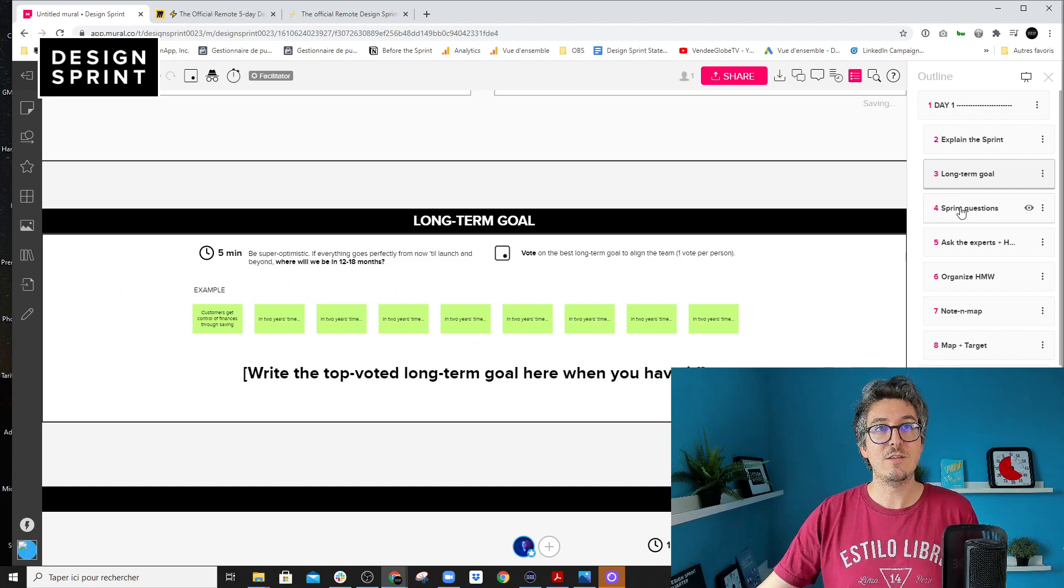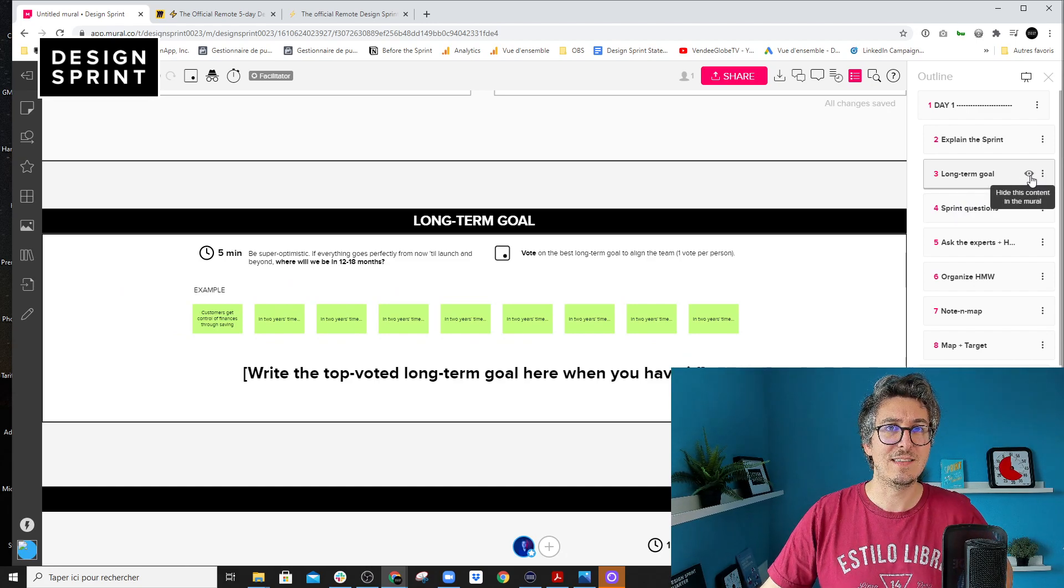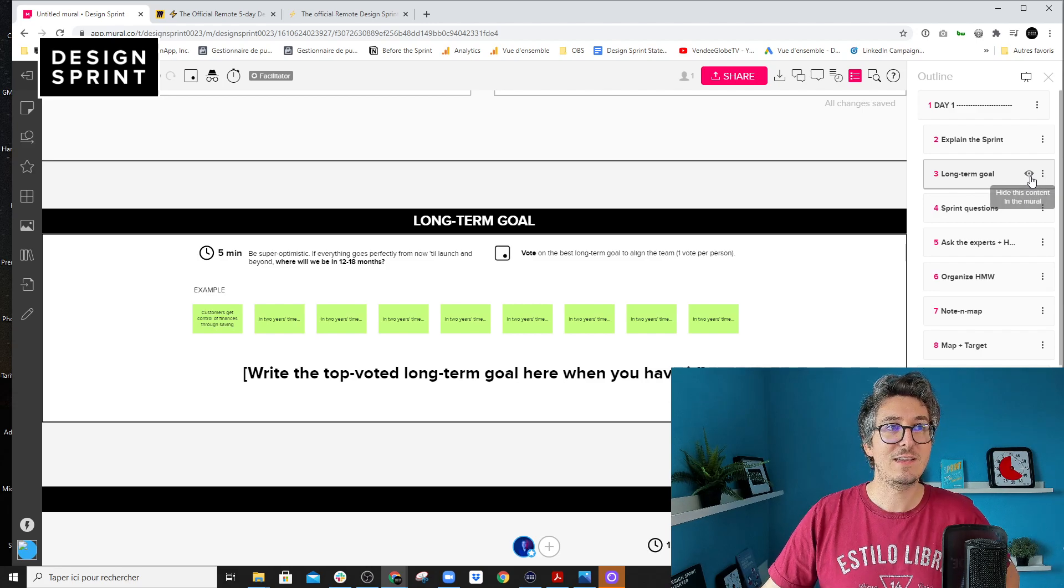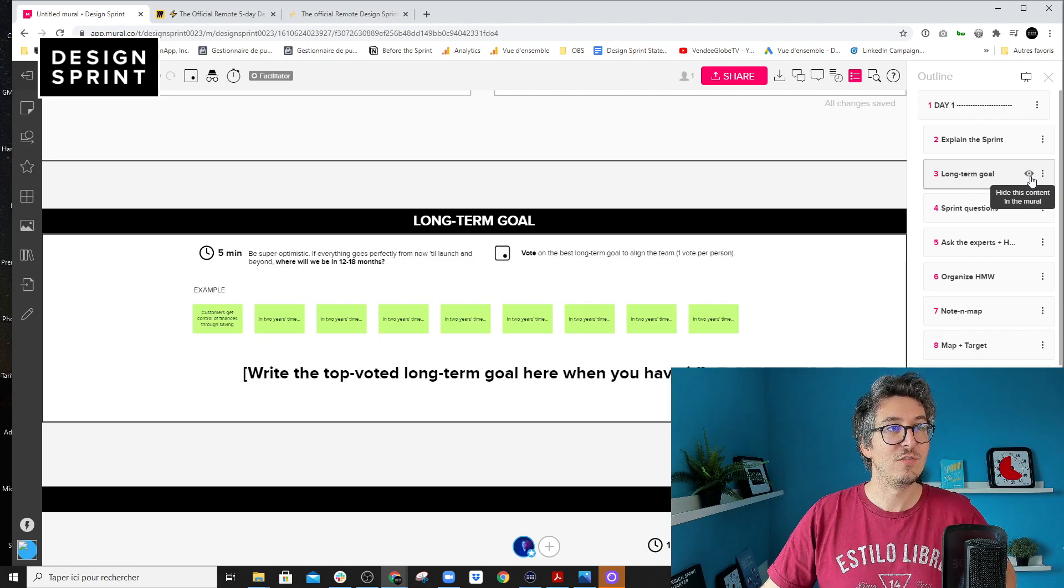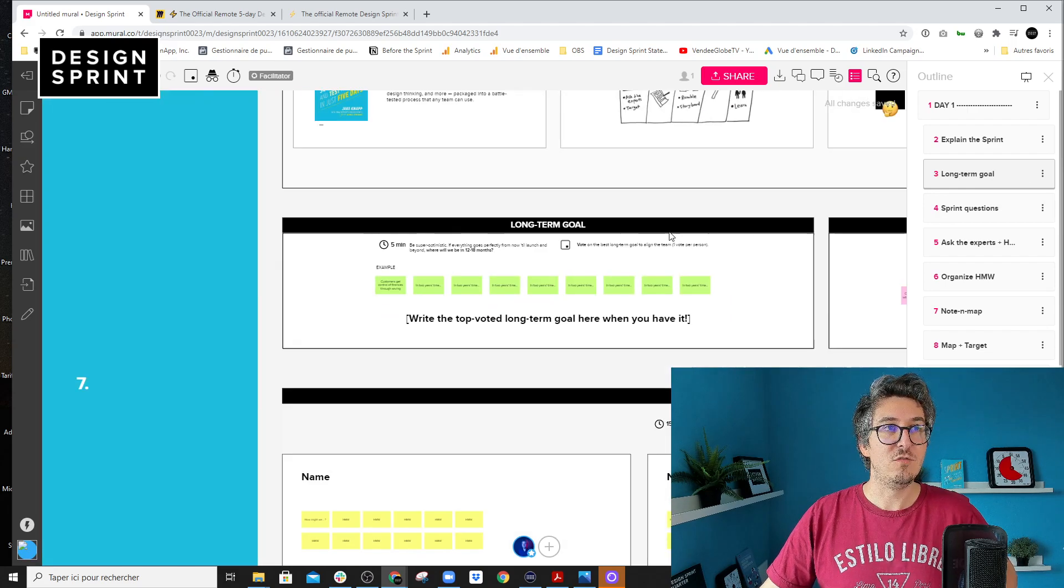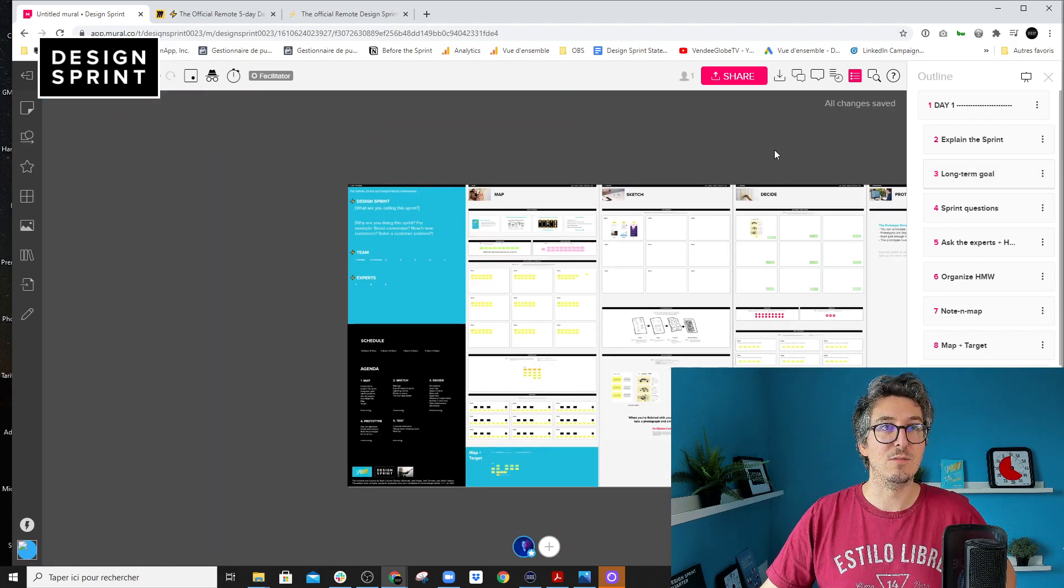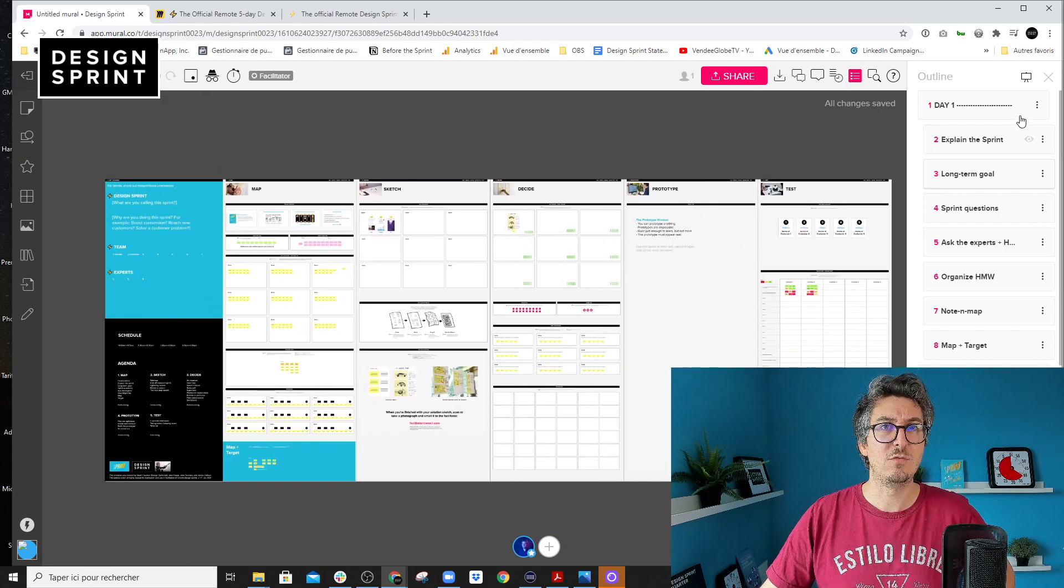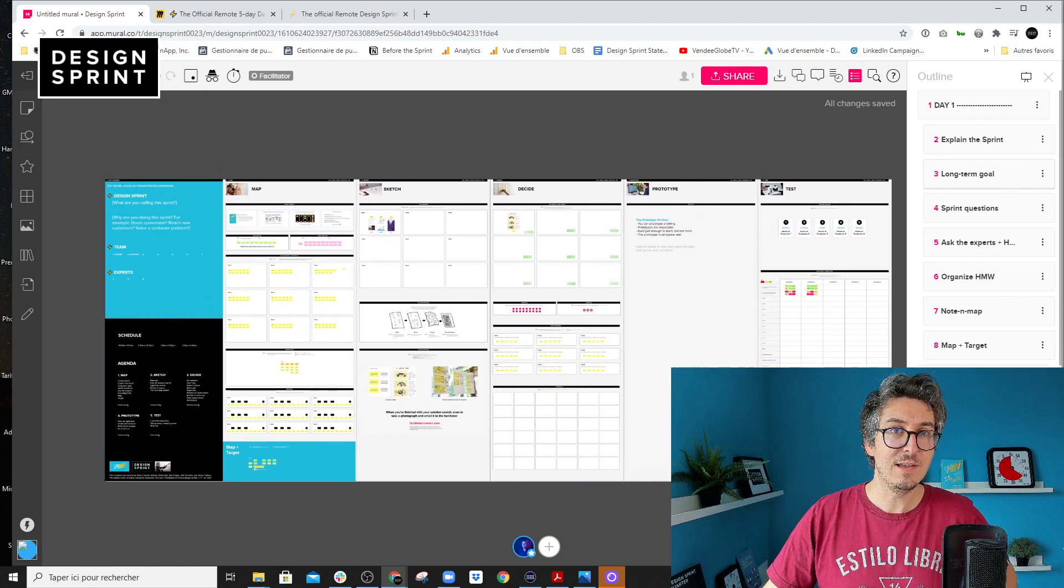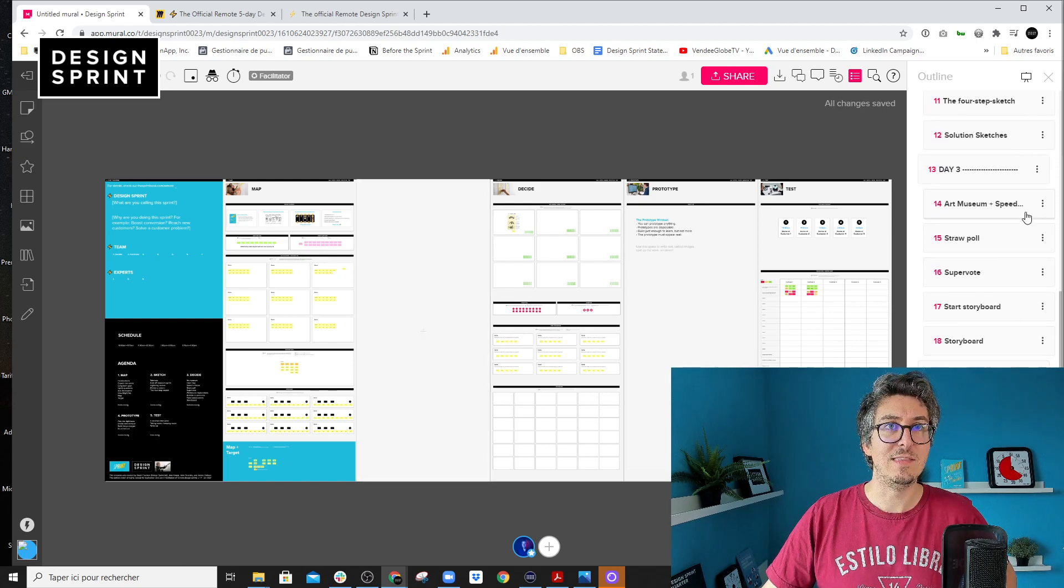But there is another feature that's great is here, that little eye. And basically when you click here, you can hide or show the exercise, which is really cool because what we did when we rebuilt the templates was to organize the exercises per day. So you can hide the full day two, for example, or hide day three.